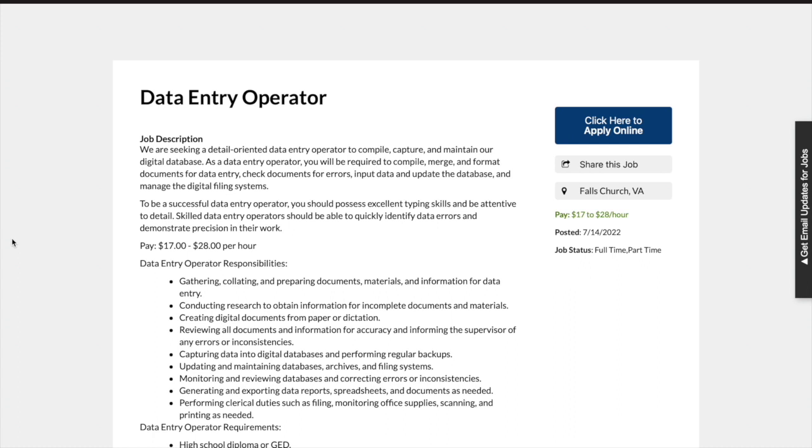As a data entry operator, you will be required to compile, merge, and format documents for data entry, check documents for errors, input data, and update the database and manage the digital filing systems.